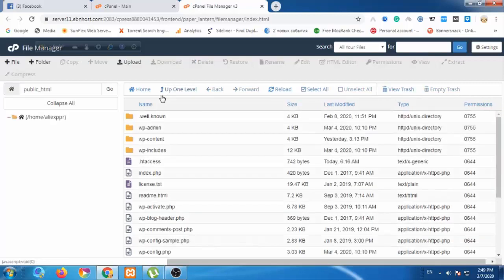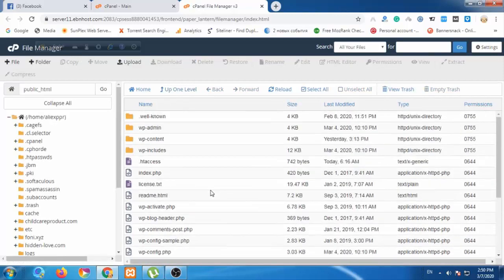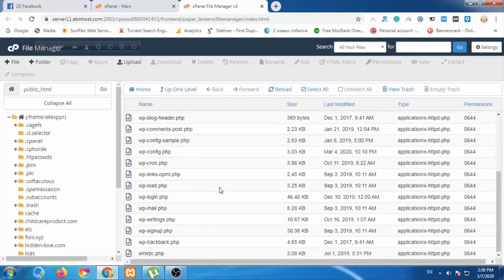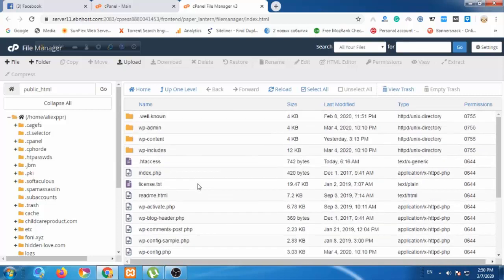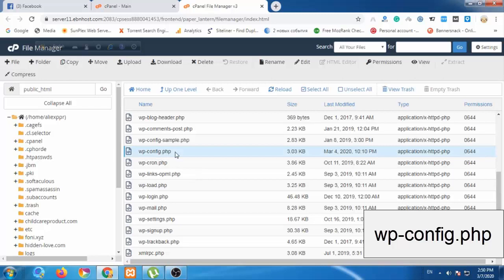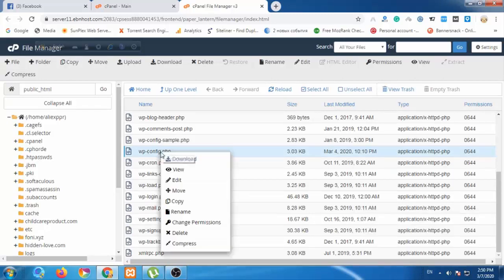I'm going to the file manager to find the wp-config connection. The wp-config is the file we need. I'm going to click on it.